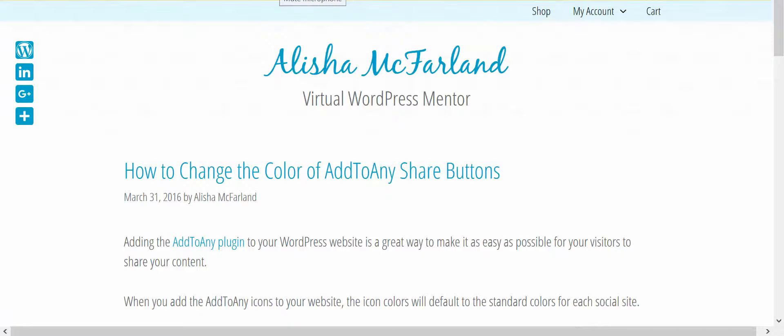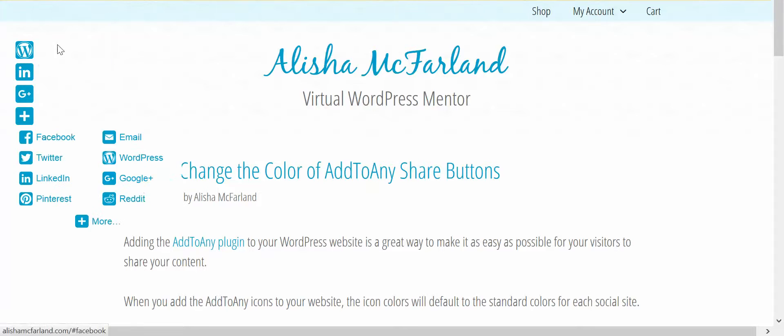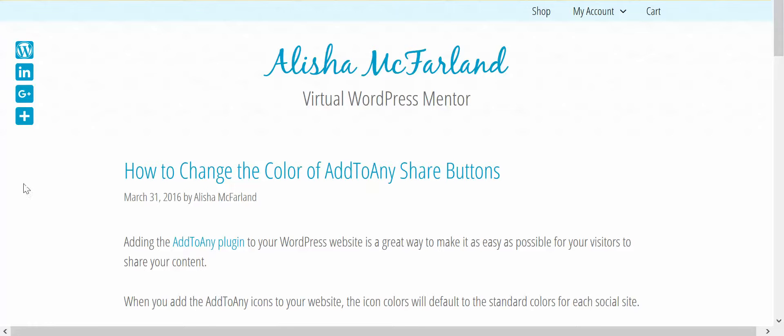Hi, this is Alisha McFarland, and in this video I'm going to show you how to customize the color of your Add to Any share buttons.